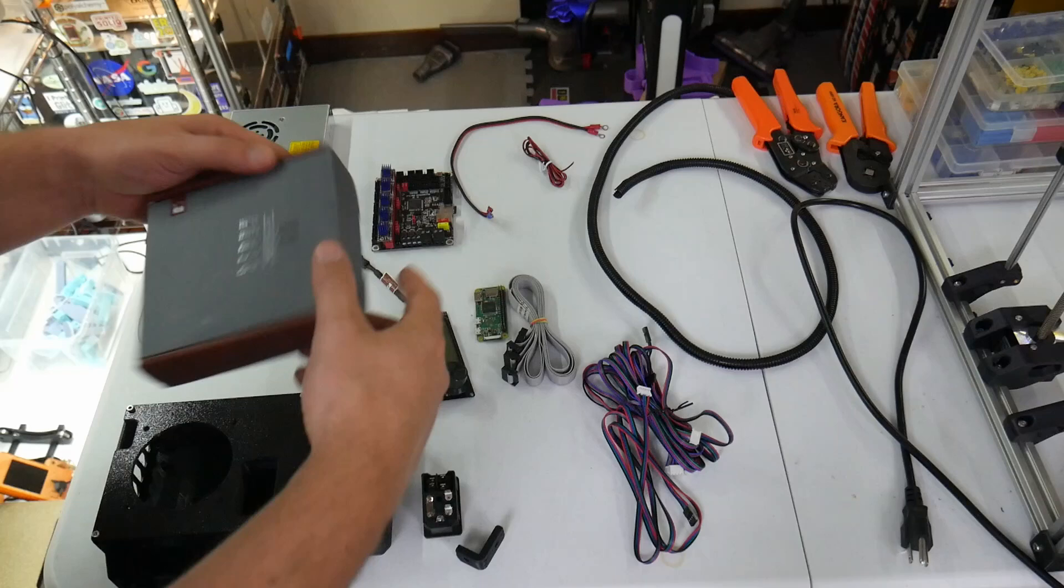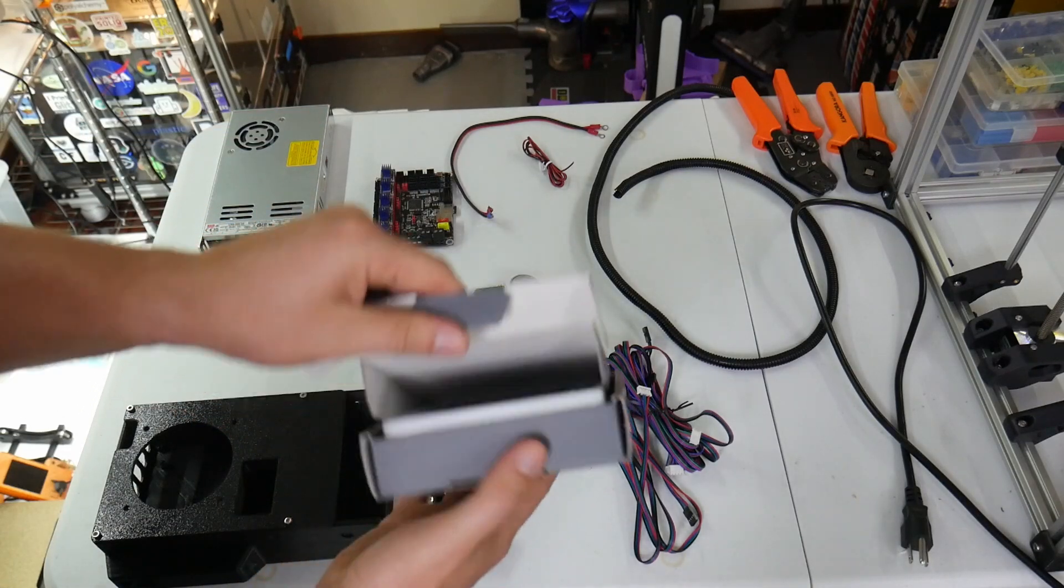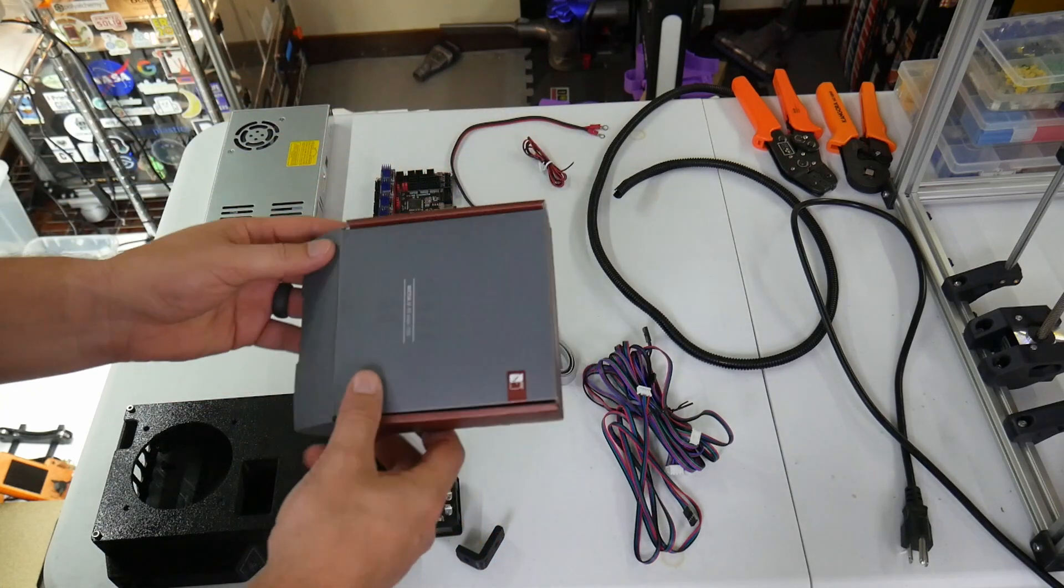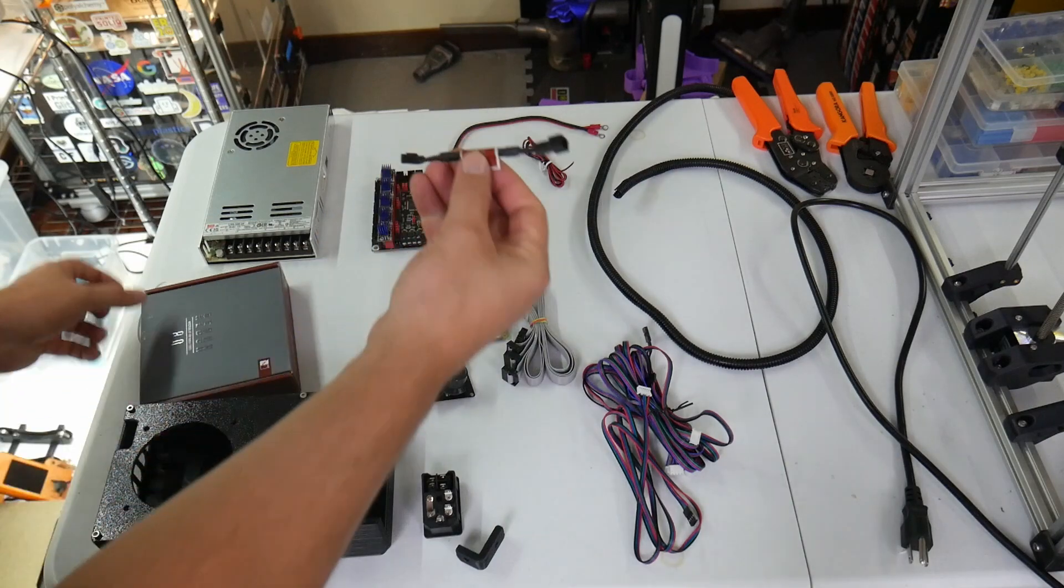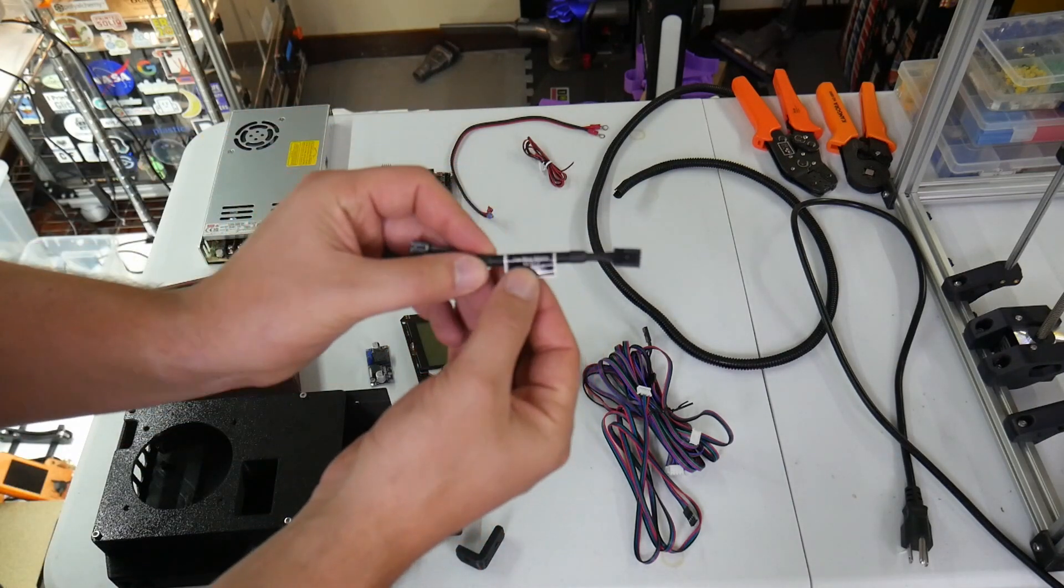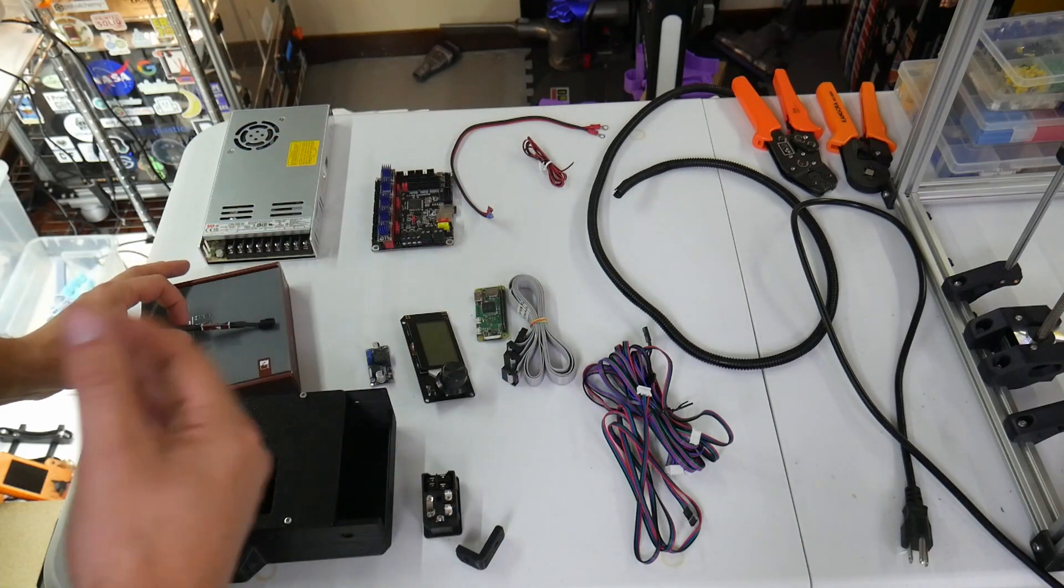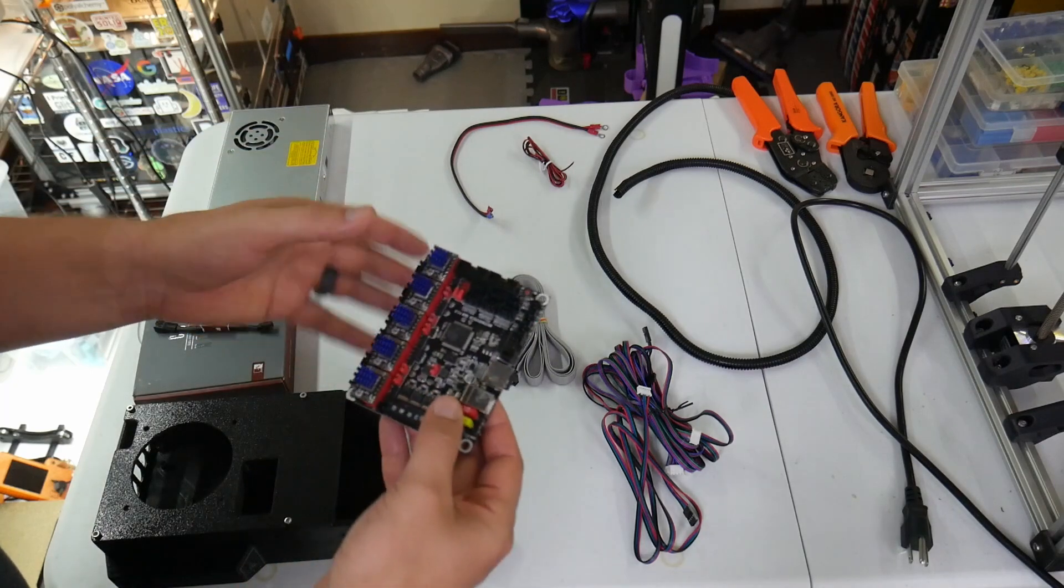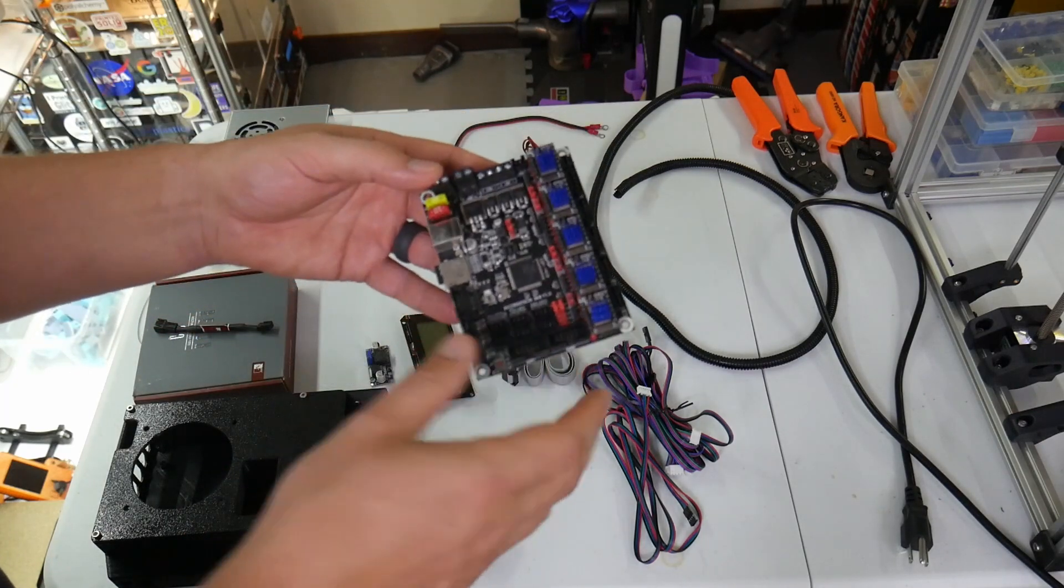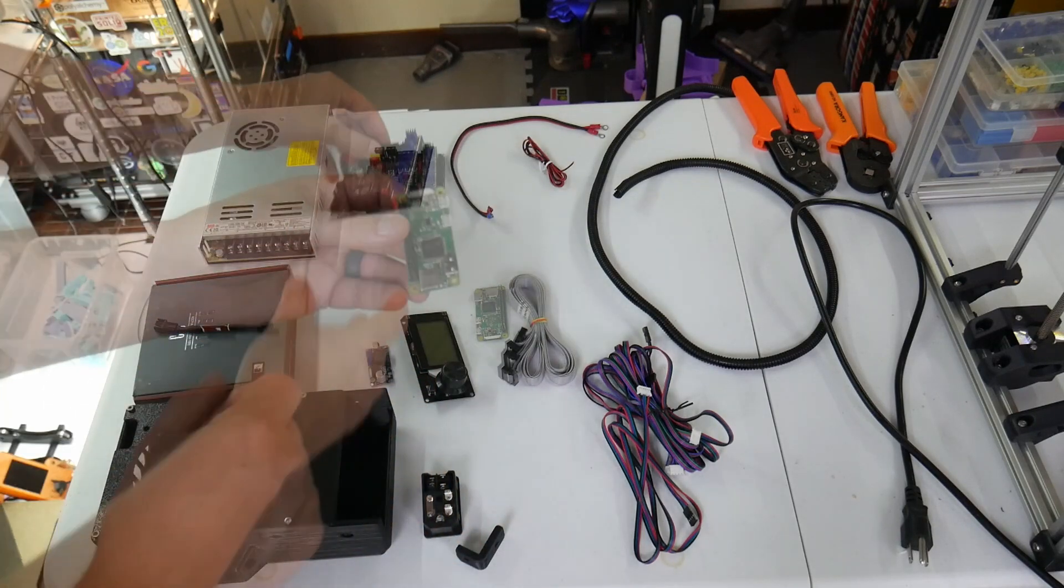For the fan, I'm going ahead and use this industrial 80 millimeter Noctua fan. These are great, I use these in one of my other builds. It blows a lot of air and I'm also going to go ahead and use a Noctua low noise adapter, this came with lots of my other Noctua fans, but this is just going to make it a little bit quieter, it's not going to spin as much. For our main board, we're going to go ahead and use an SKR 1.3. Tried and true, I've had this sitting around for a while, so I'm going to go ahead and use this.